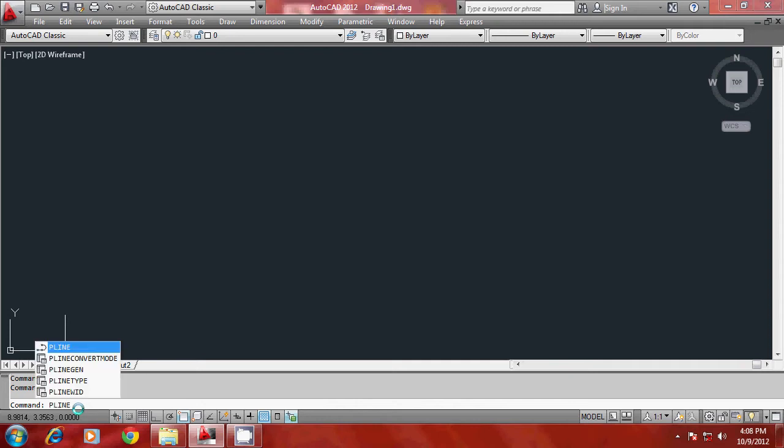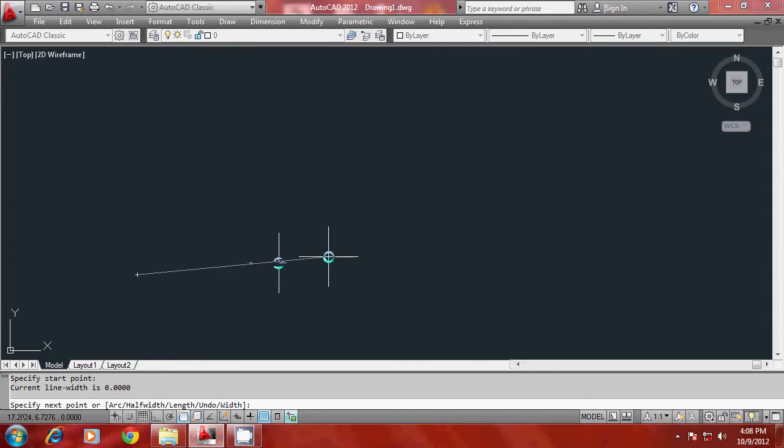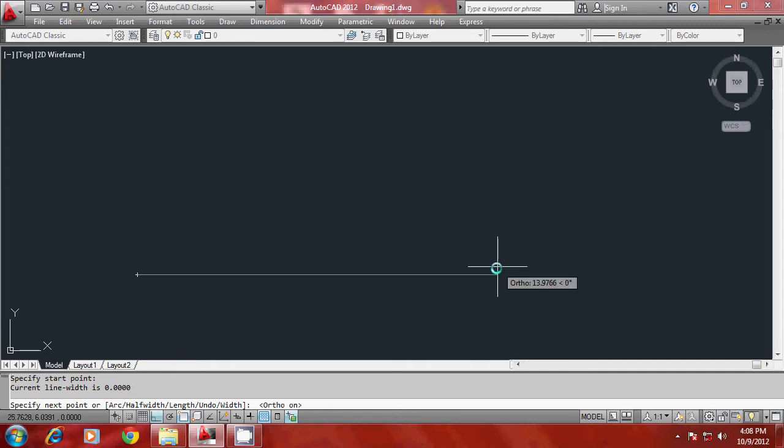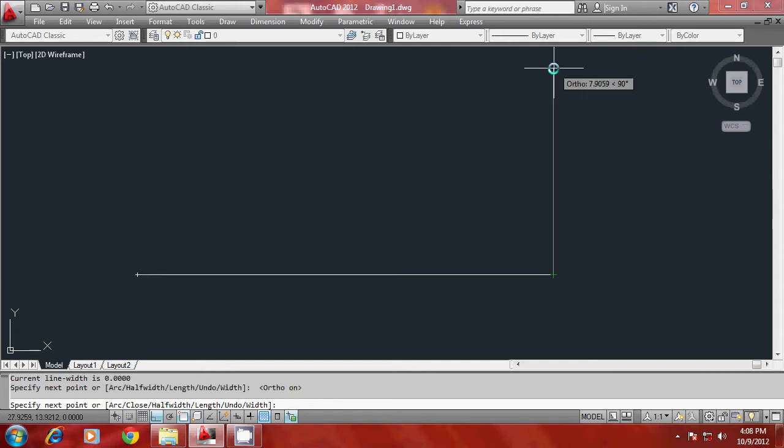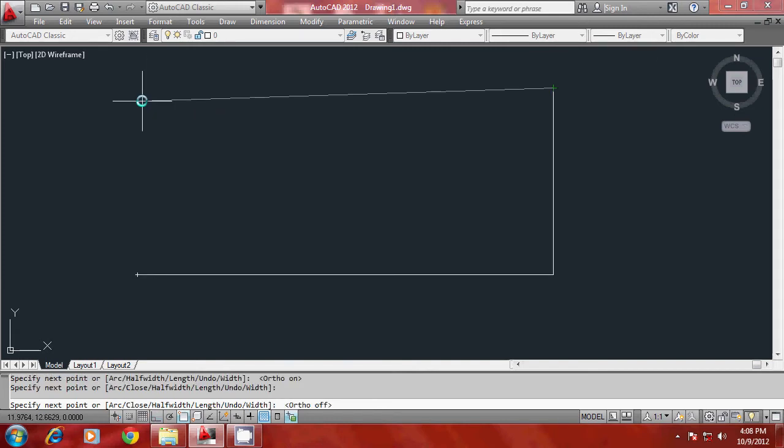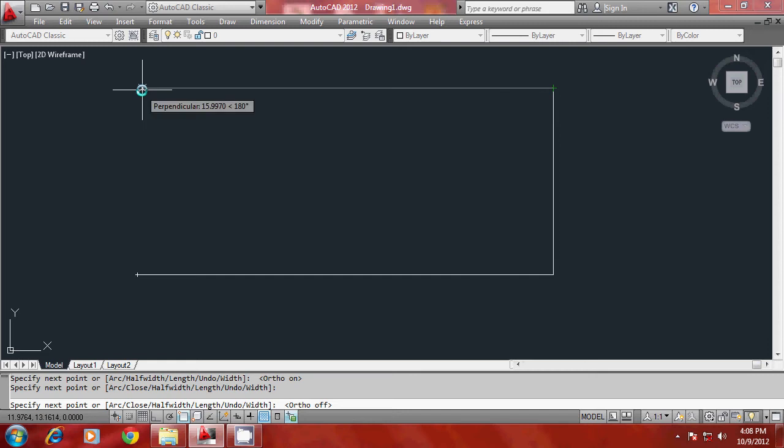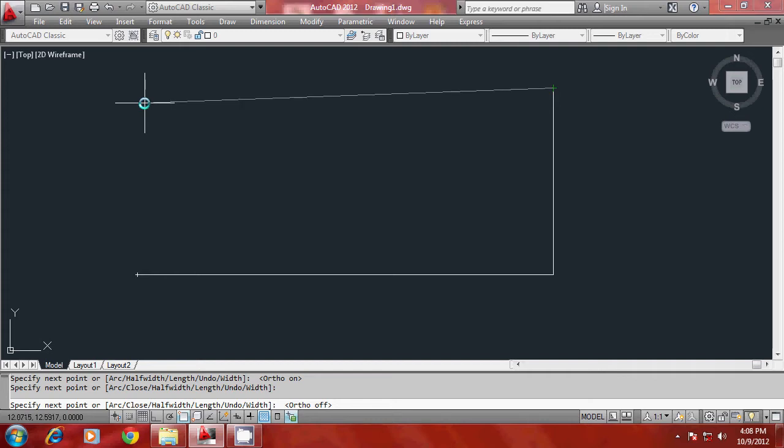So I give polyline and I'll pick my start point here and I'll turn the ortho mode on by pressing the F8 function key and I'll pick the second point here and the third point here. And while selecting the fourth point, I am not supposed to go and simply make a pick because as you know, it won't be accurate.